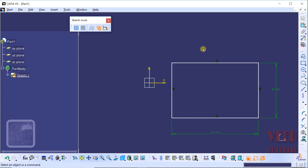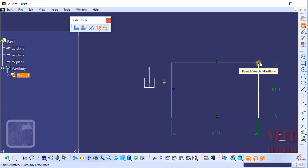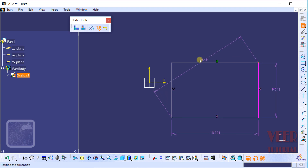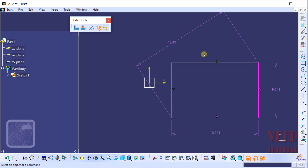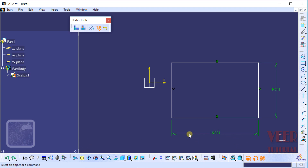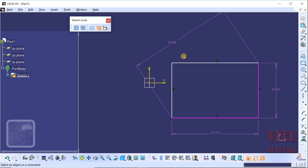Now we are going to insert one more dimension. Let's go to constraint, select the first end point and then select the opposite end point — we are going to insert the value of the diagonal. Select the second point. Now we can see the dimensions have turned purple. Let's place this. The purple color means that our sketch is over-defined. Let's undo this — we can see dimensions are back to green. Let's redo this, and now dimensions are purple again, meaning our sketch is over-defined.